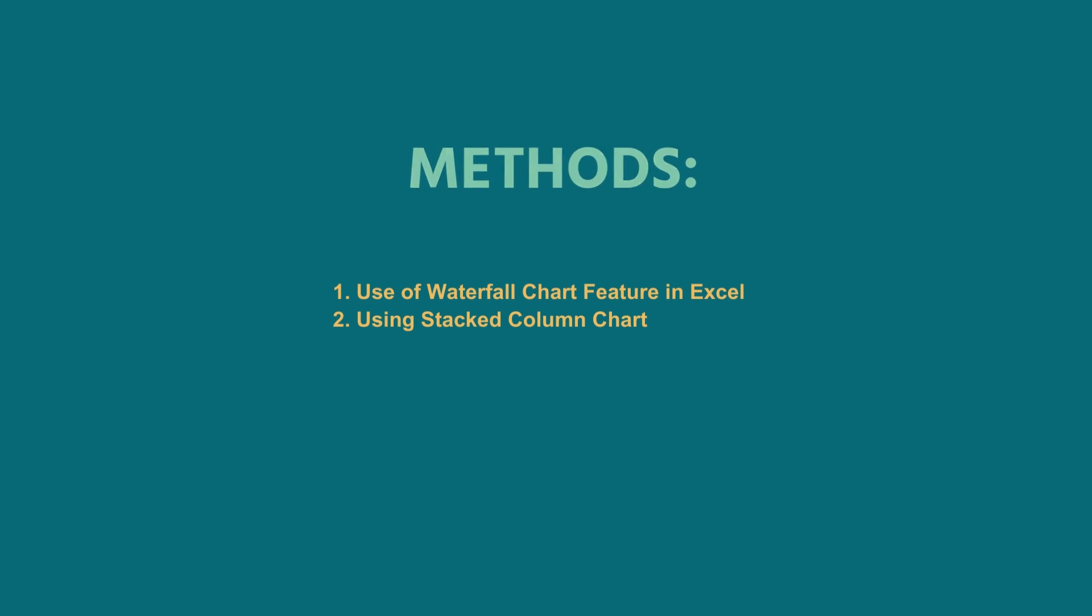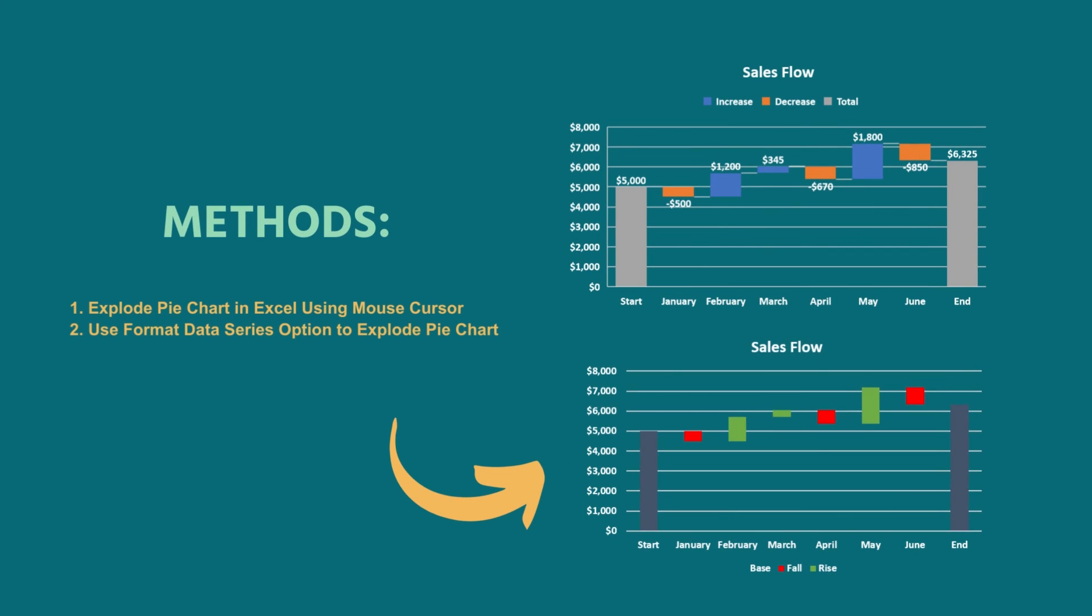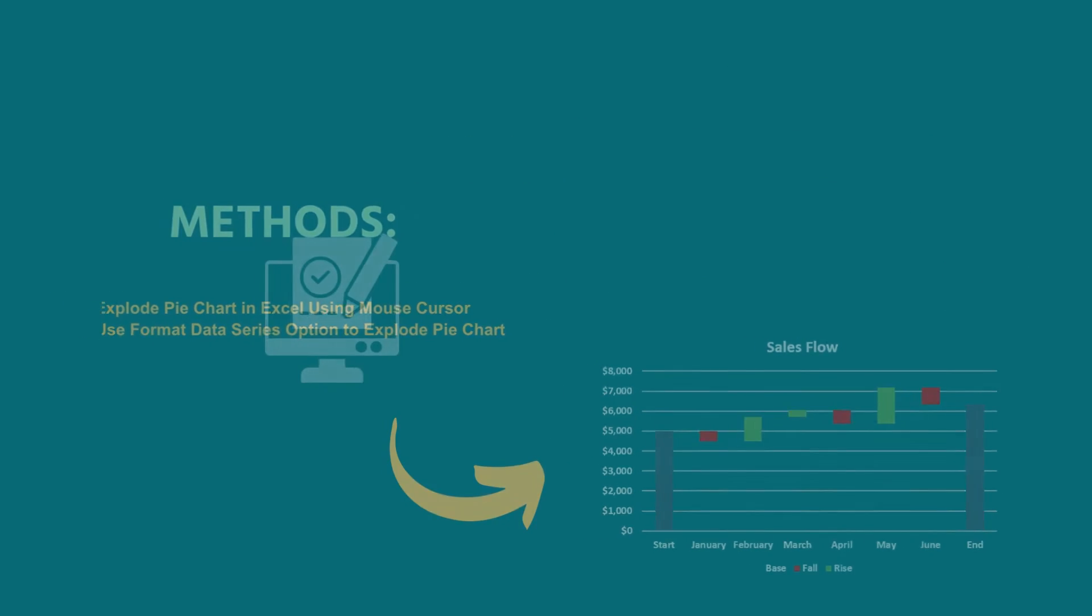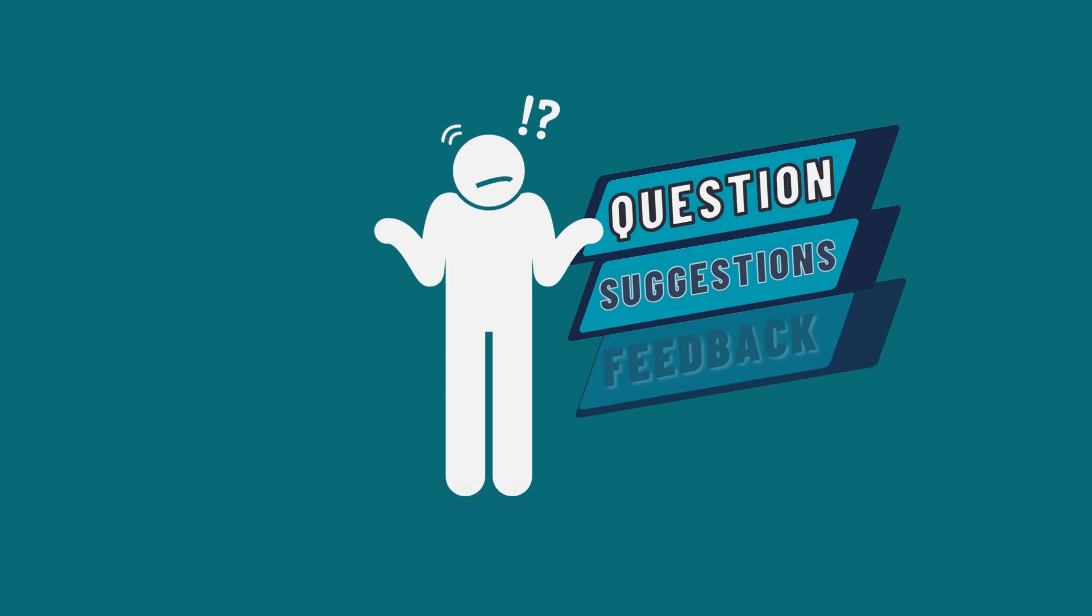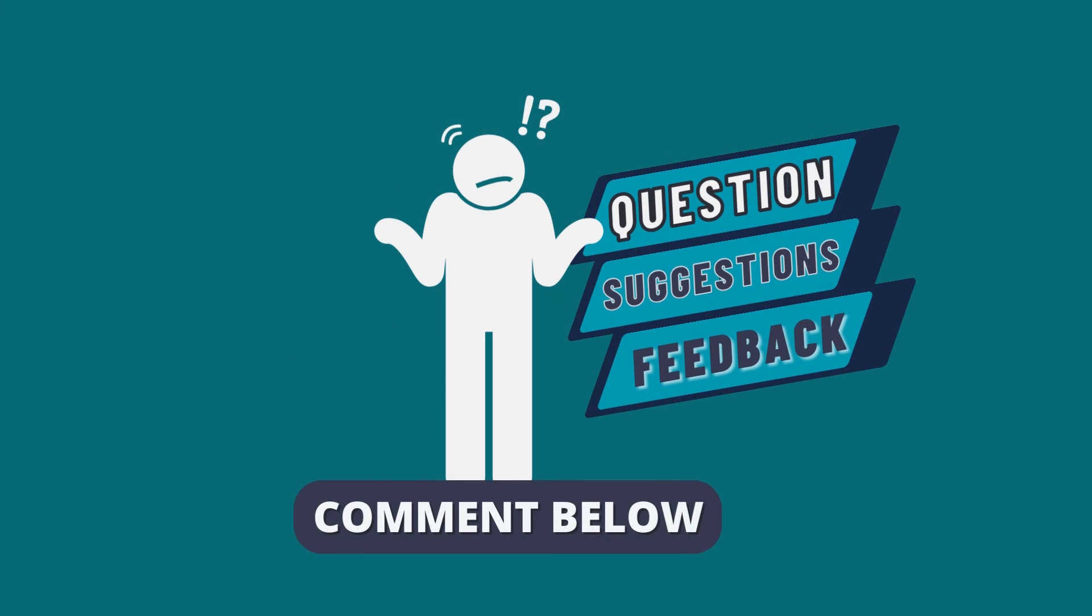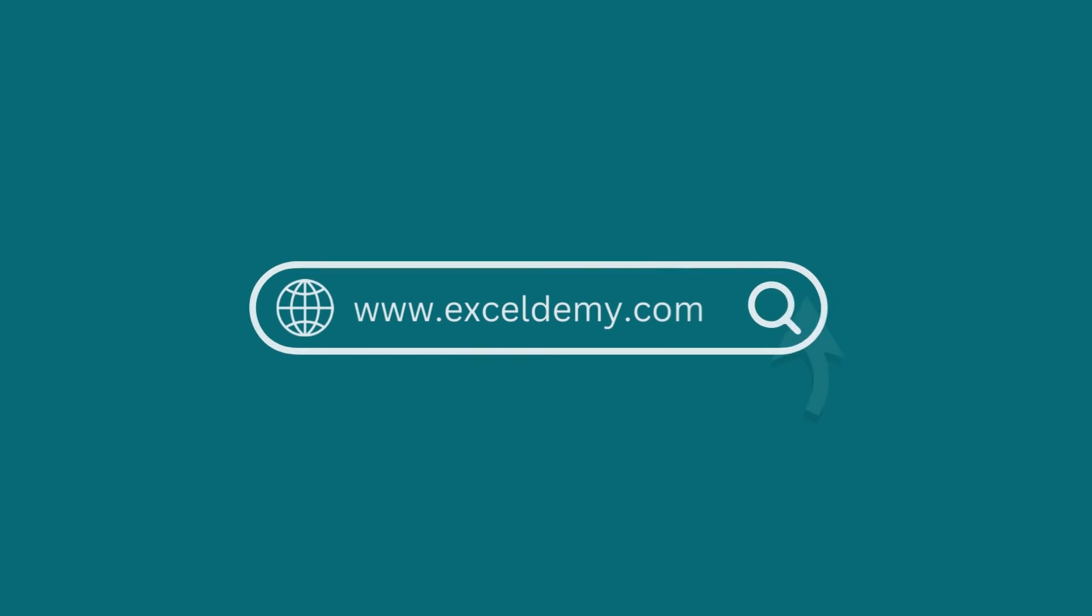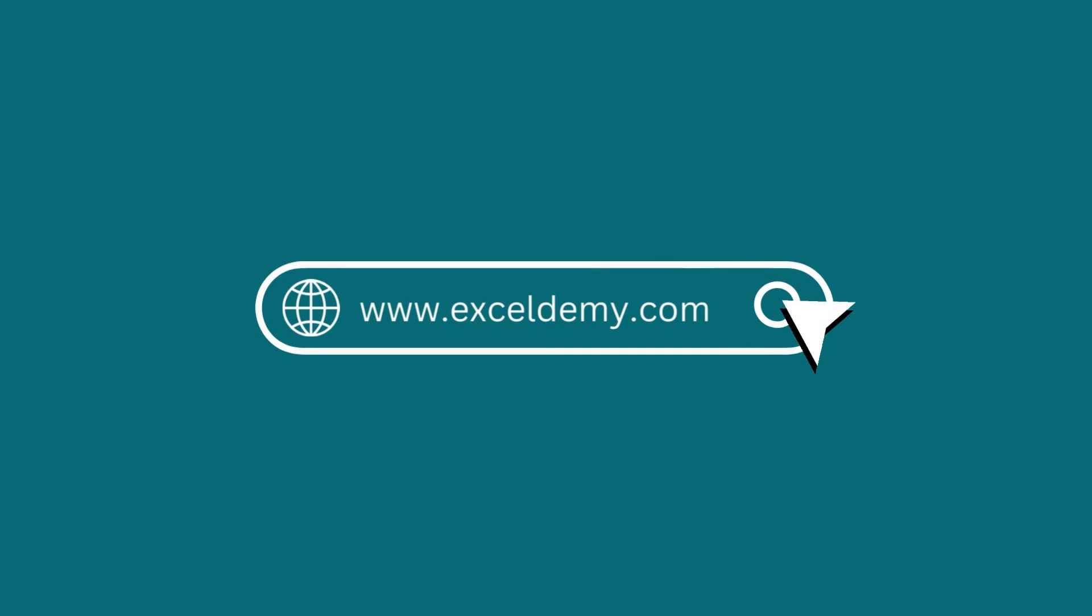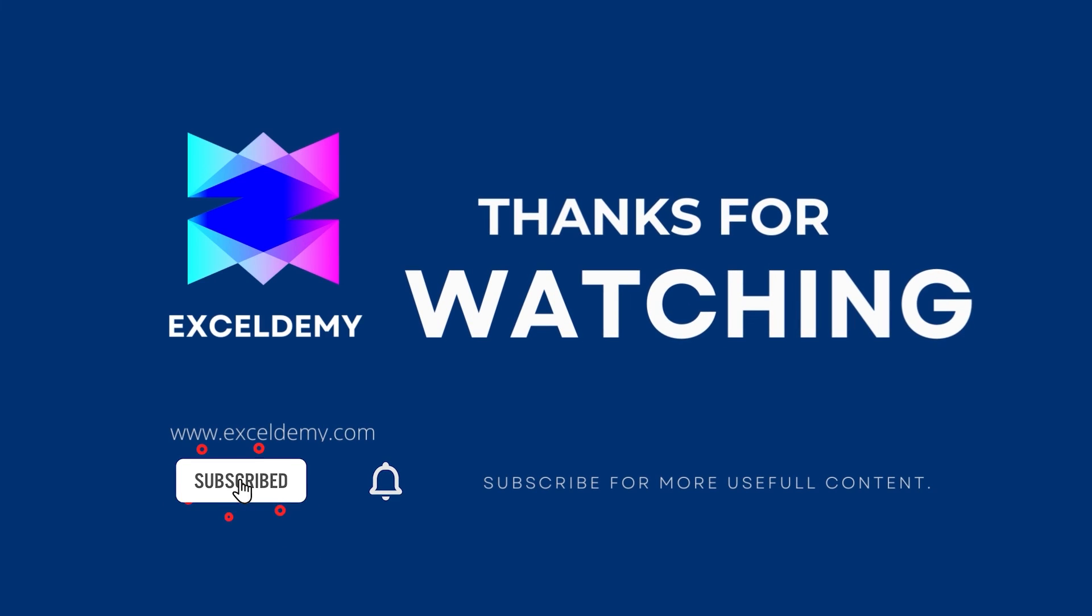Download the workbook from the description box so you can practice it yourself. If you have any questions, suggestions, or feedback, please let us know in the comments section, or you can have a glance at ExcelDemy.com. If you like this video, consider subscribing and click the bell icon. Thanks for watching.